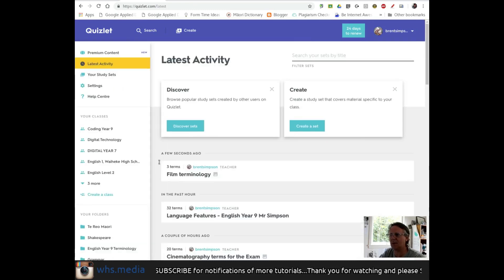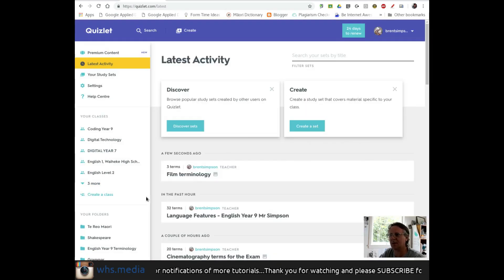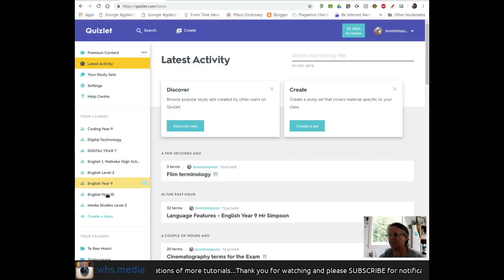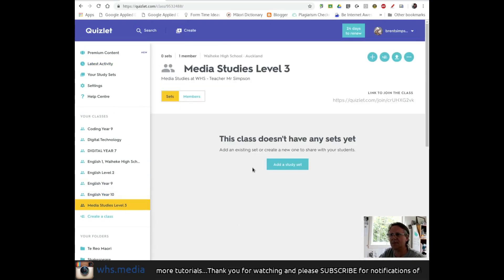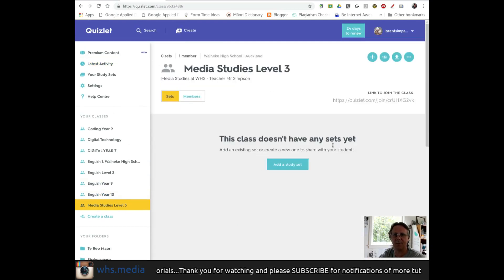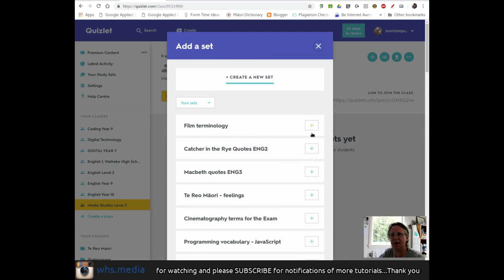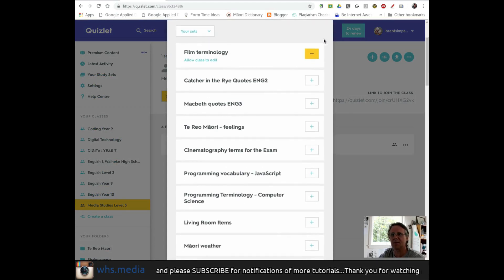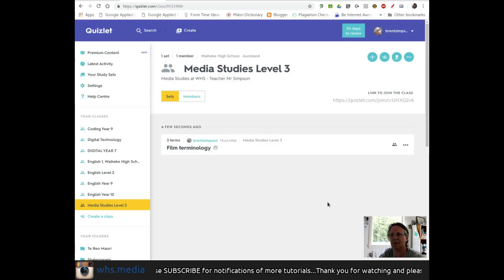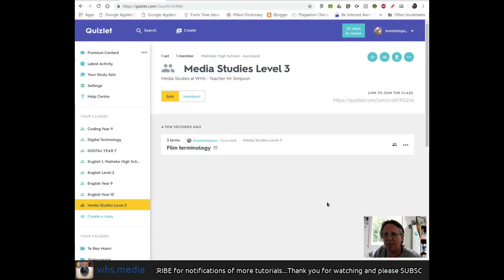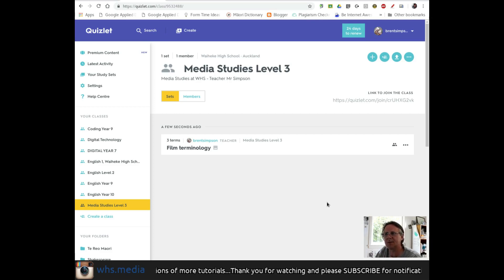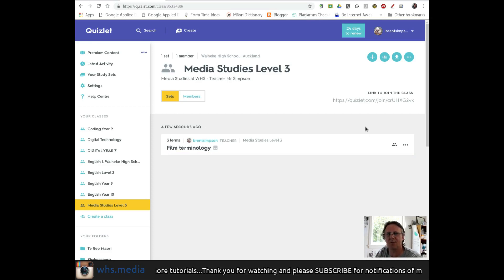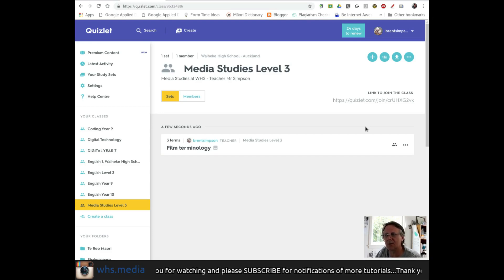If I go to my class - Media Studies Level 3 - I still don't have any sets. If I add a study set, I can add the one I just created. There you have it: my Film Terminology set in my Media Studies Level 3 class. Now I just wait for students to subscribe to this class and utilize the set.